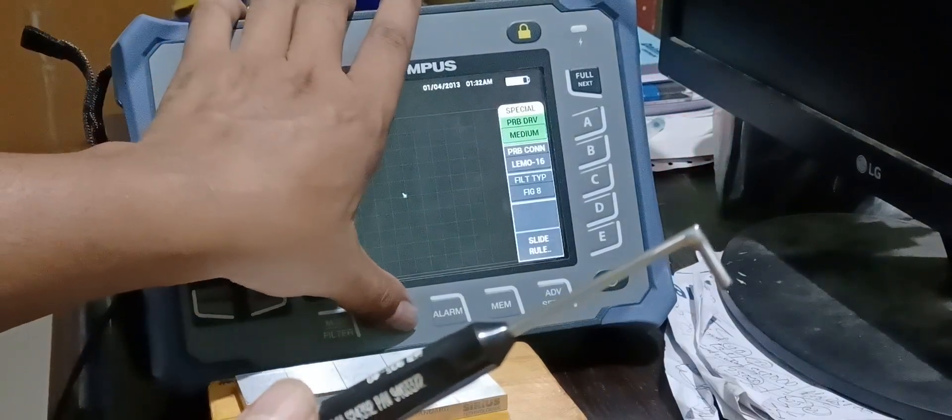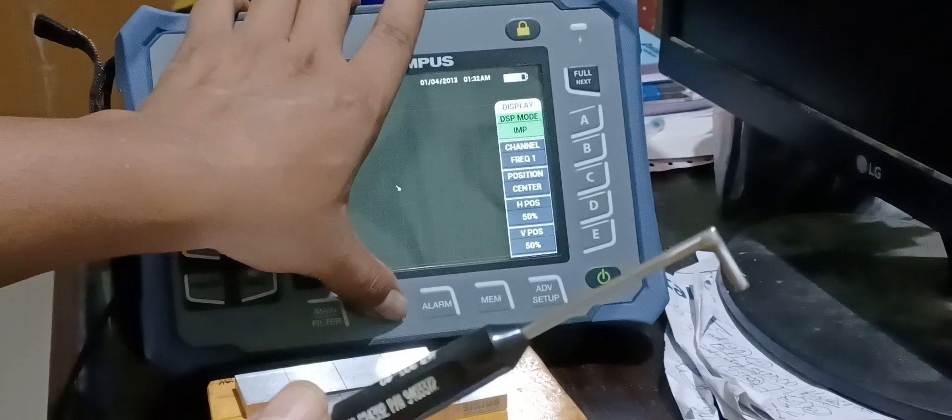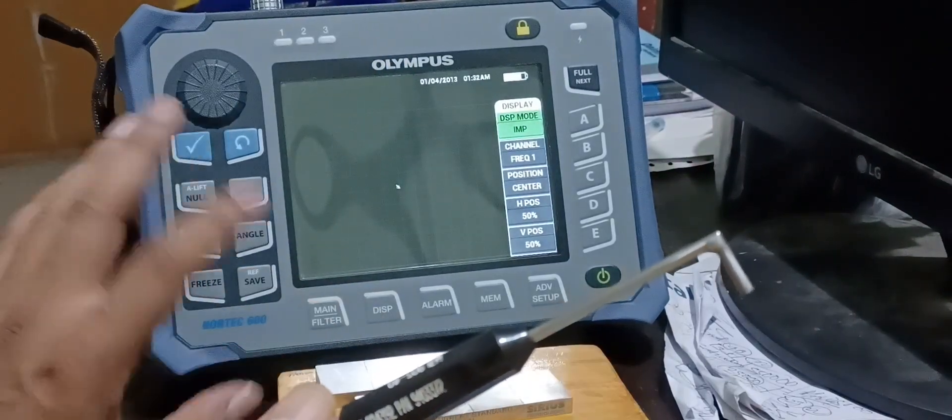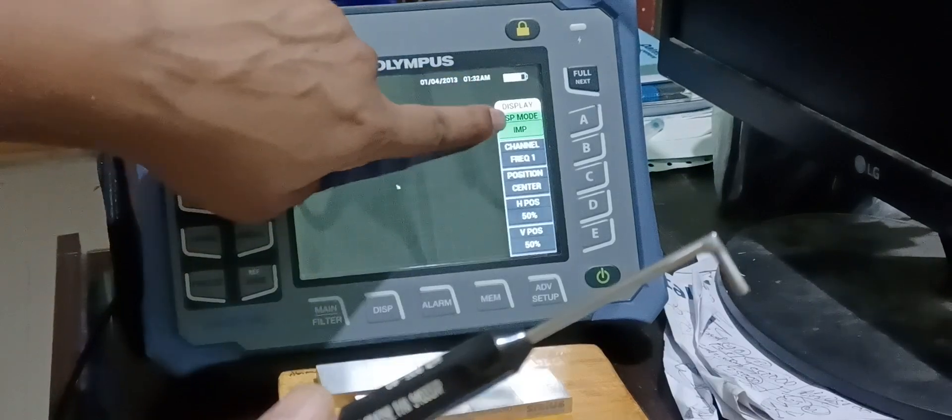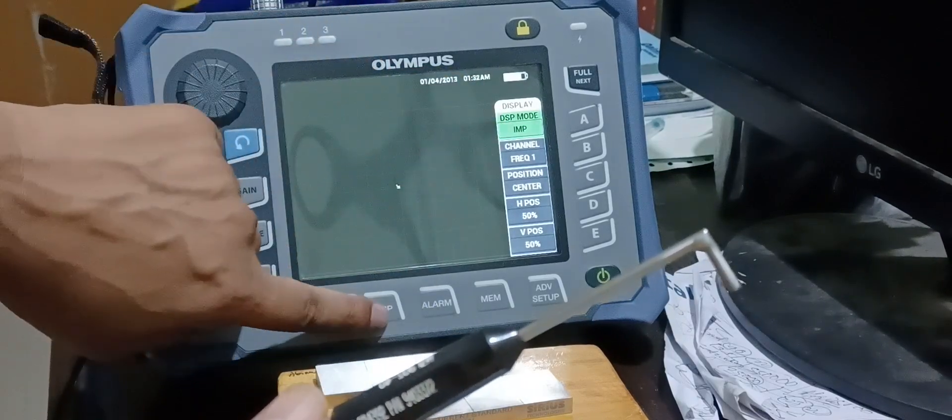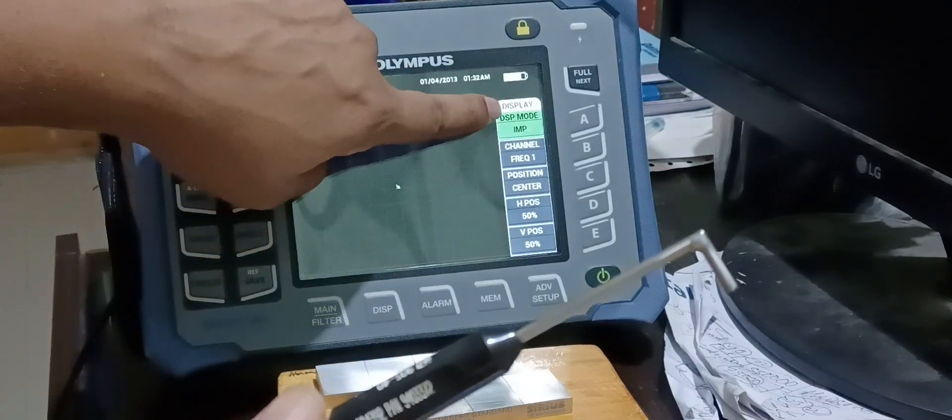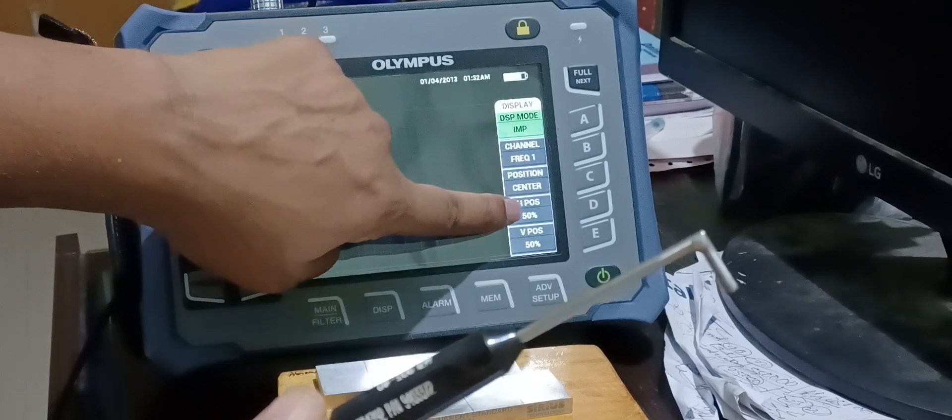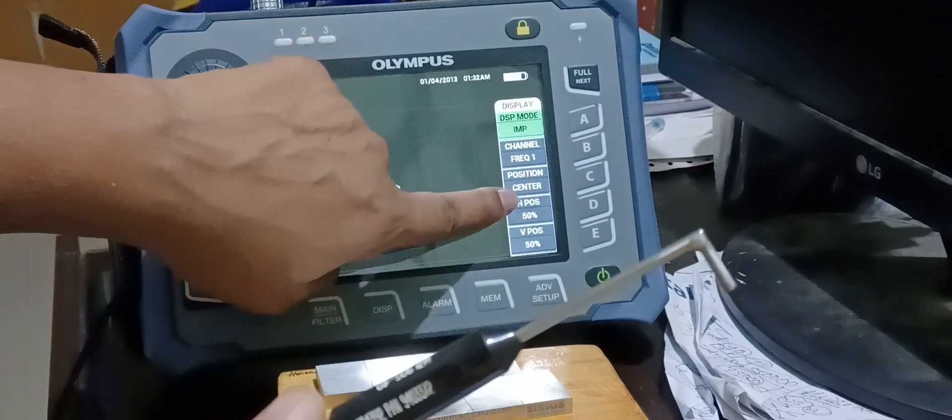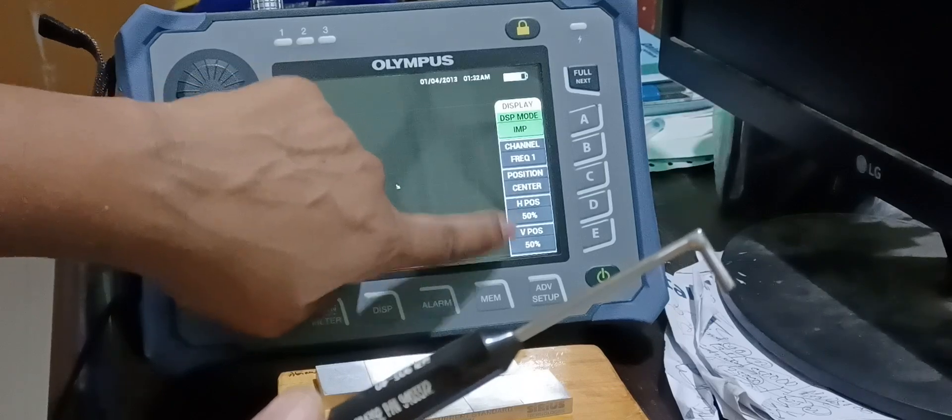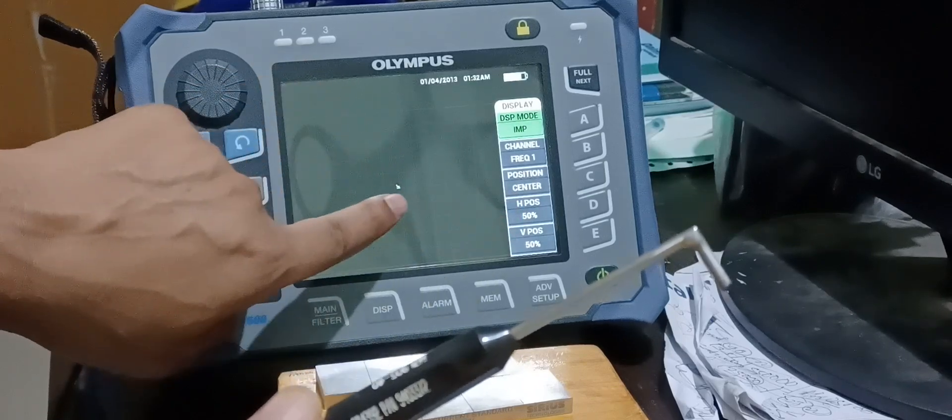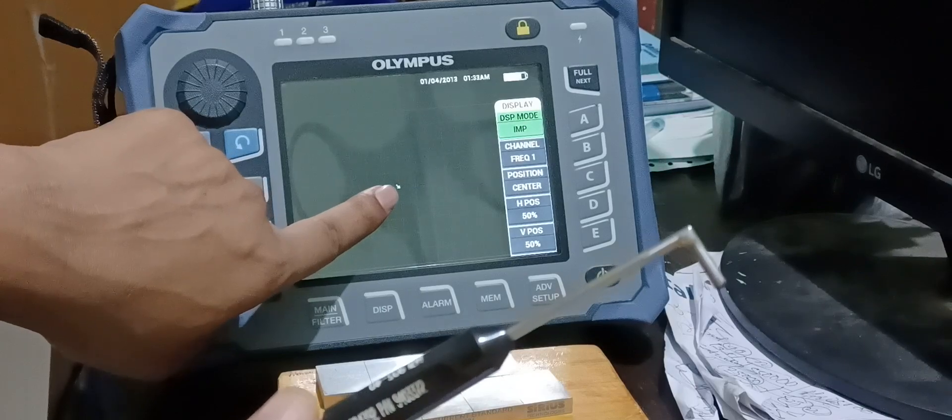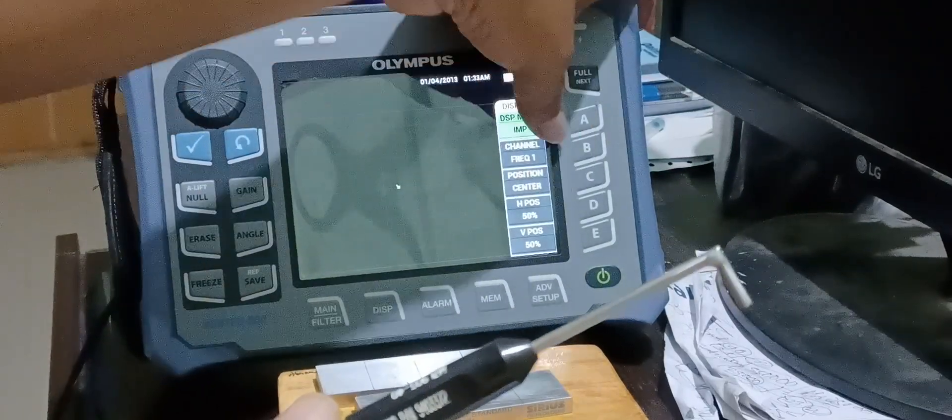Now this is the display. I am pressing display. The second option is display. Now everything starts appearing which is coming under the display menu, like display mode, channel, position, horizontal position and vertical position. Here horizontal position and vertical positions are 50-50. That's why this point is appearing in the screen.